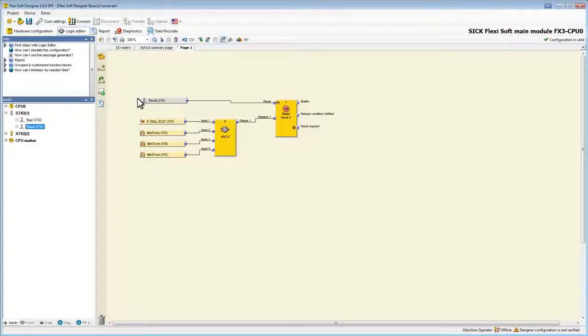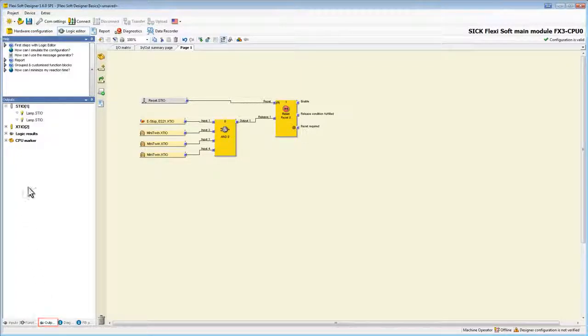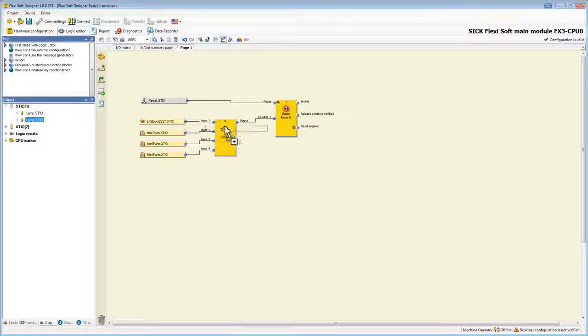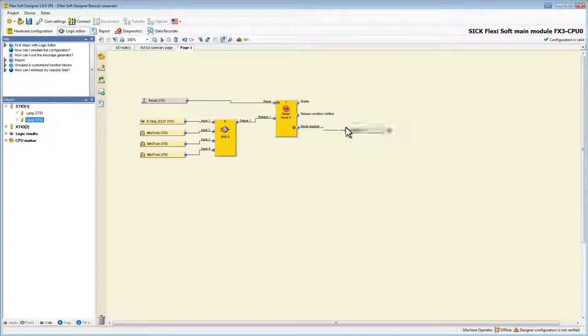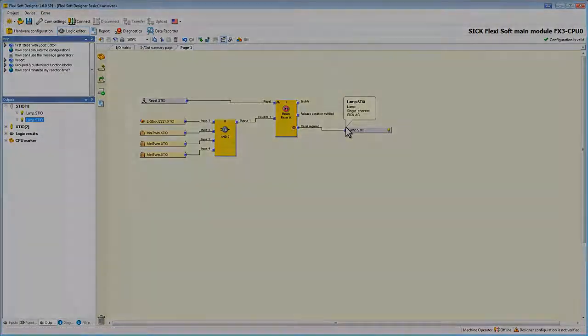Let's also implement the lamp to show us when a reset is required. Therefore we go to outputs and then to the module where we have placed the lamp in the hardware configuration. With all the basics which we learned we can now finish our logic.